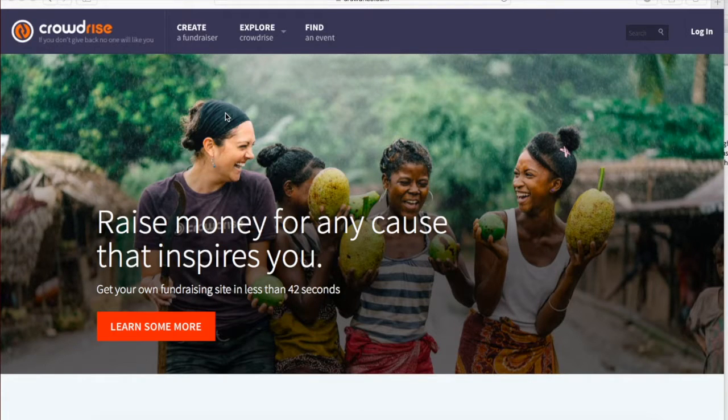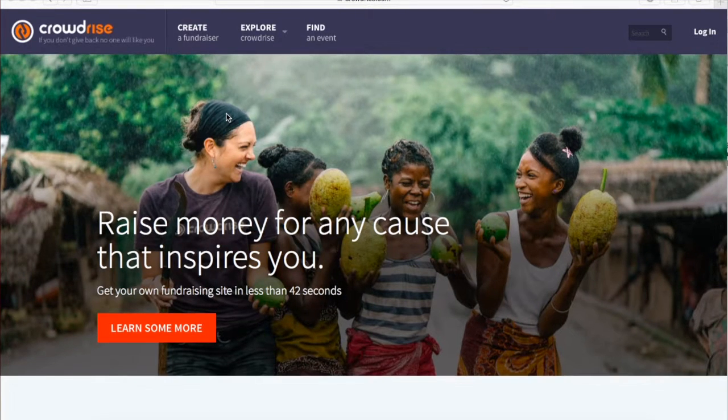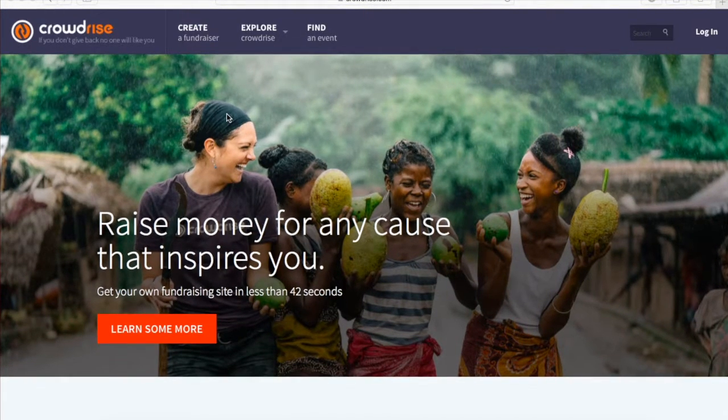By creating your own CrowdRise page, you can help Abarso reach new donors and promote the Abarso brand. Here's how to set up your page.